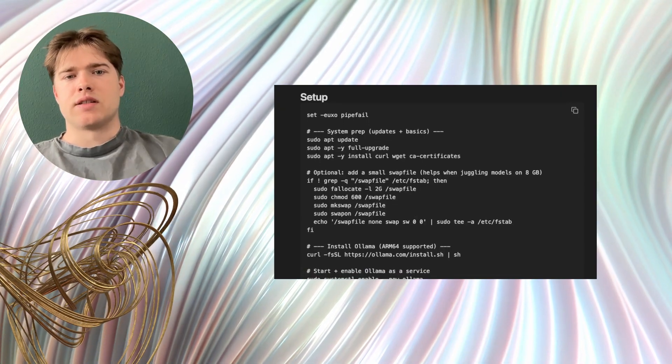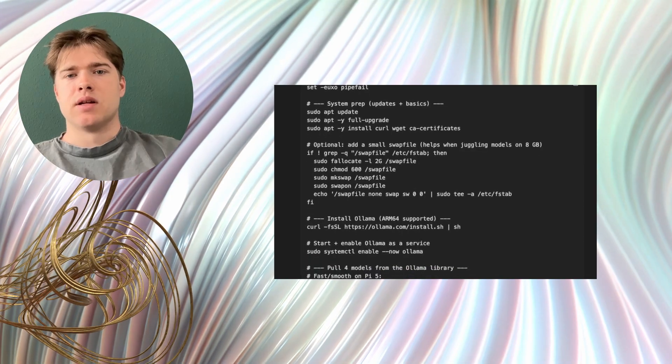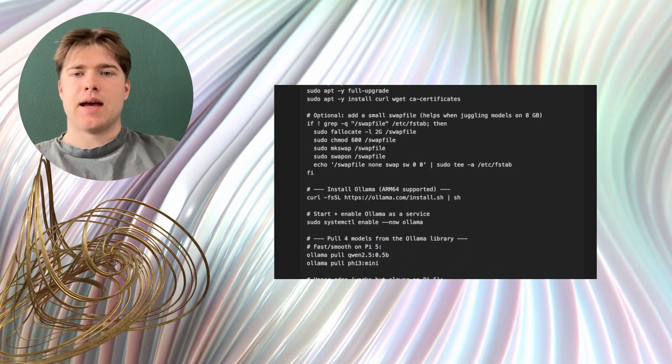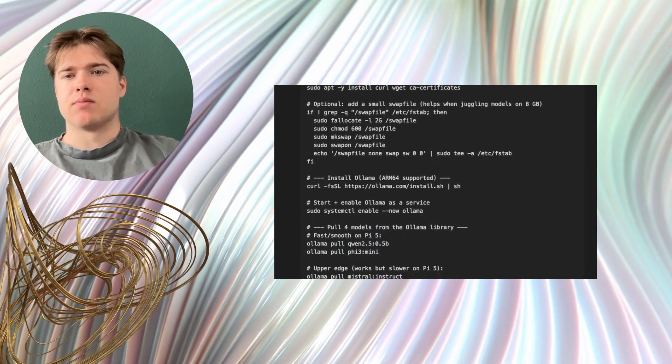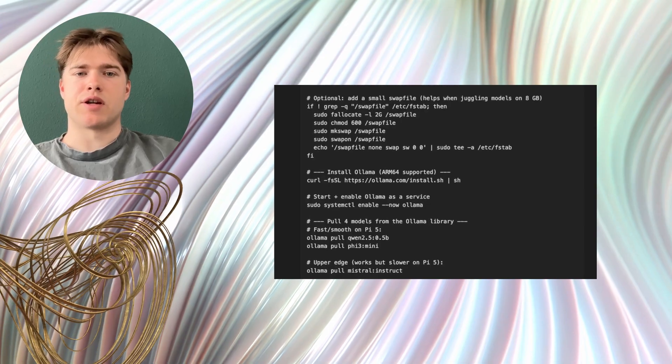The setup was very simple. I updated the system, I installed basic tools and I enabled a small swap file to reduce memory pressure.